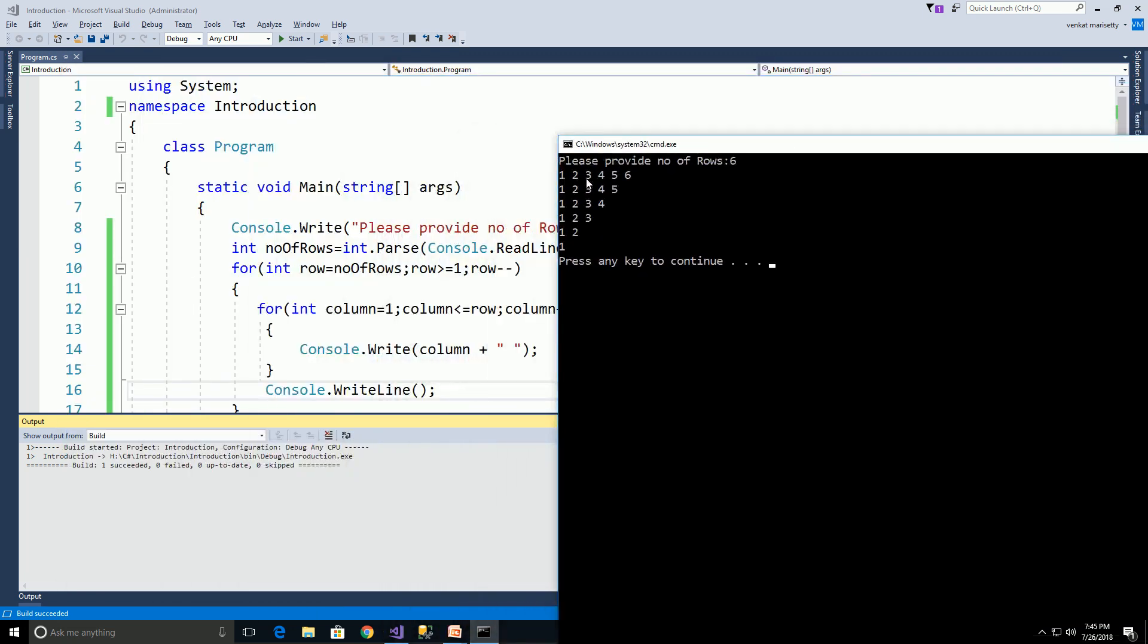And we will get output like this: 1 2 3 4 5 6, 1 2 3 4 5, 1 2 3 4.